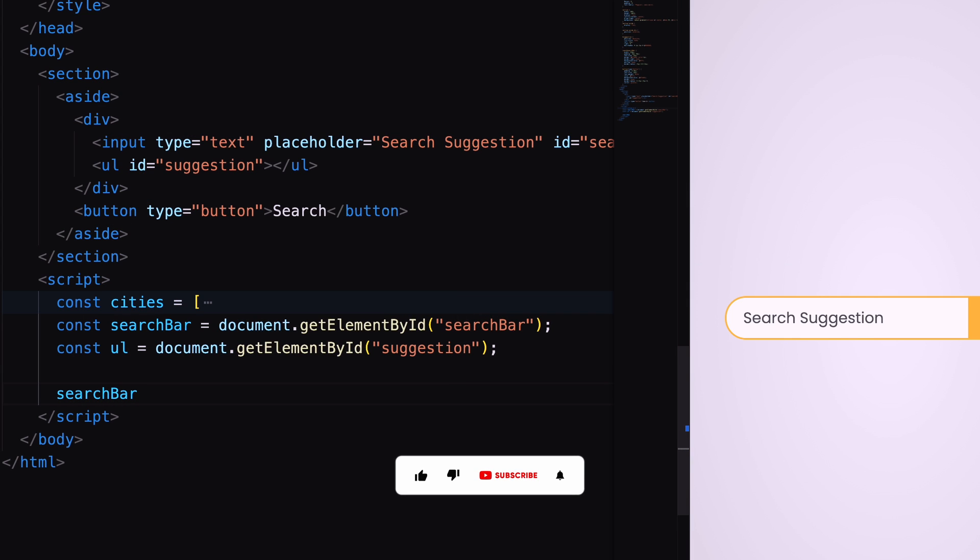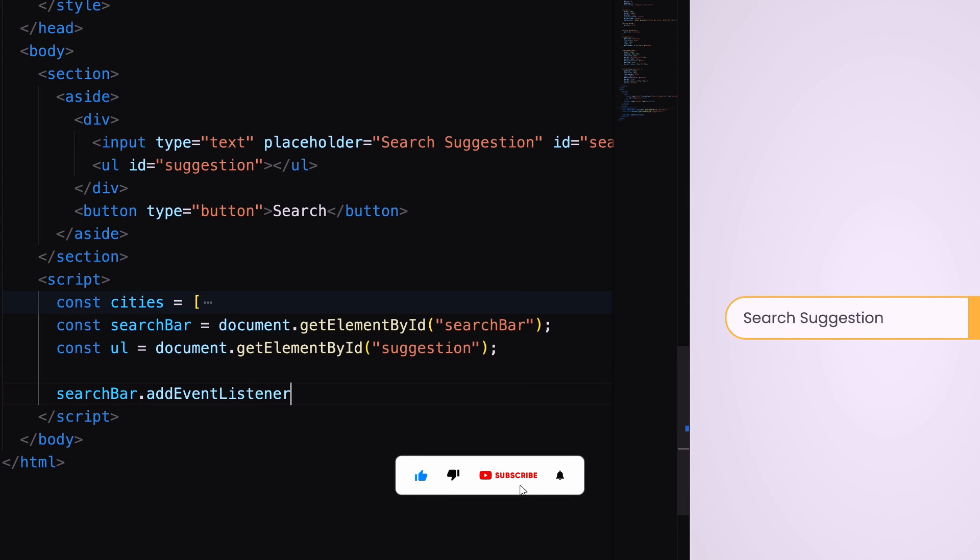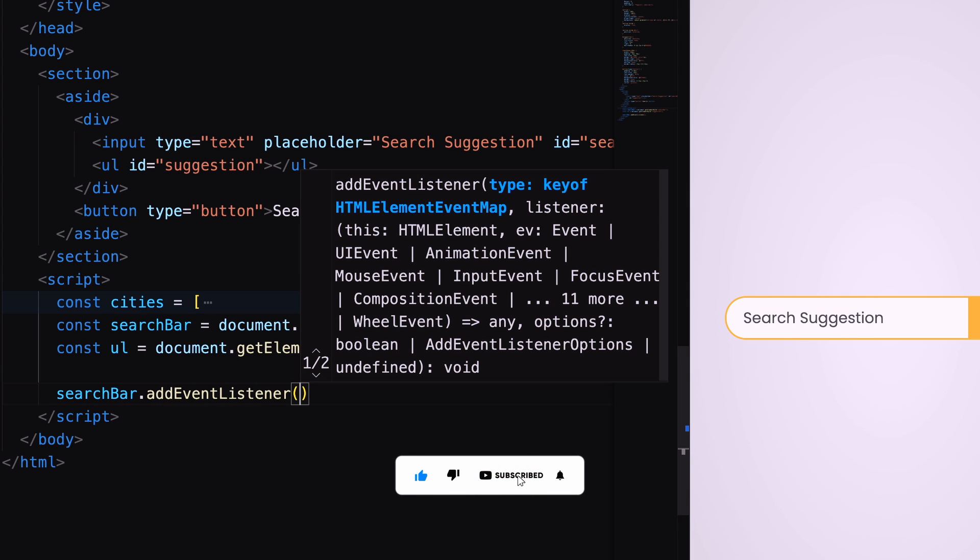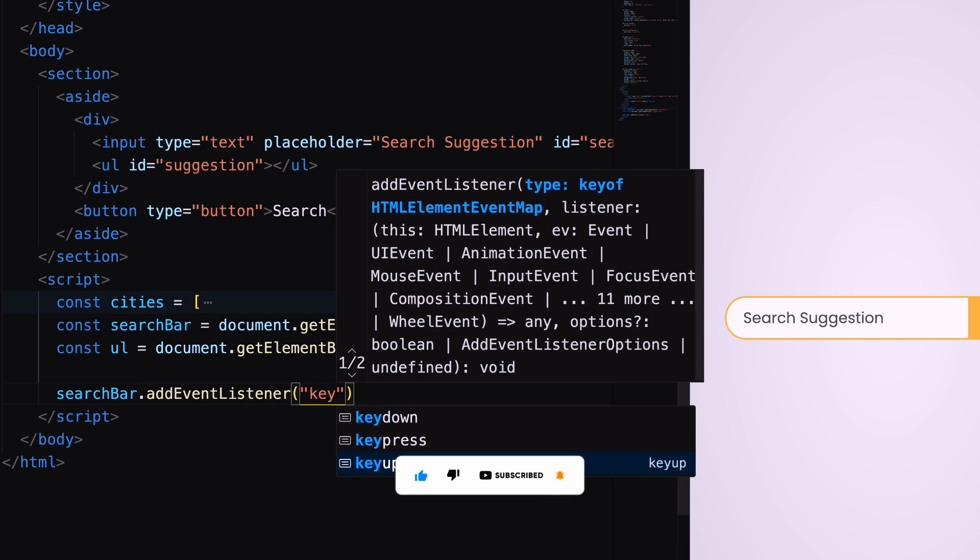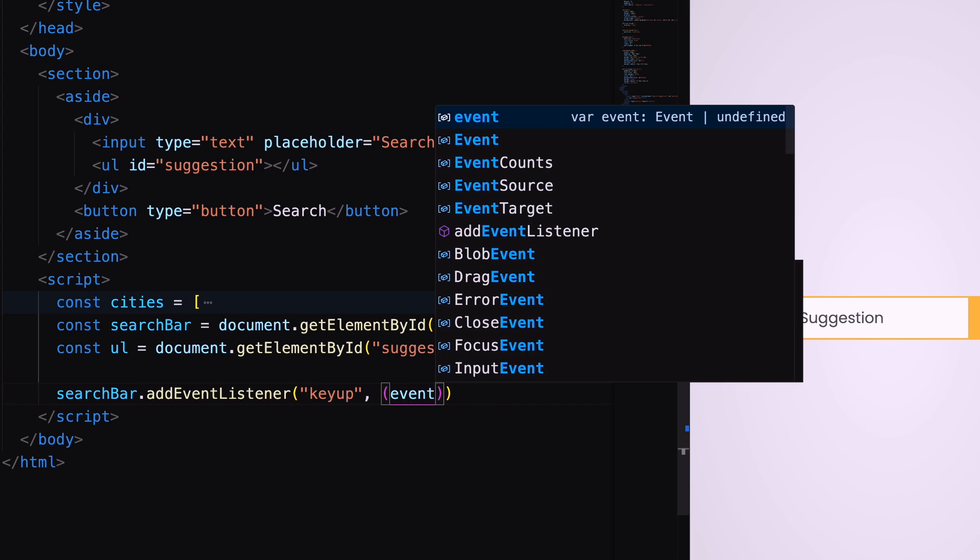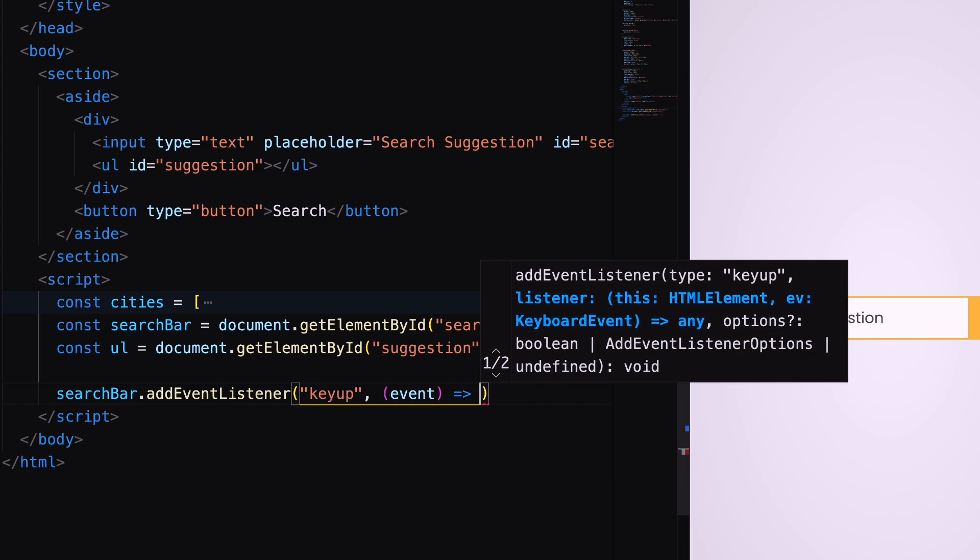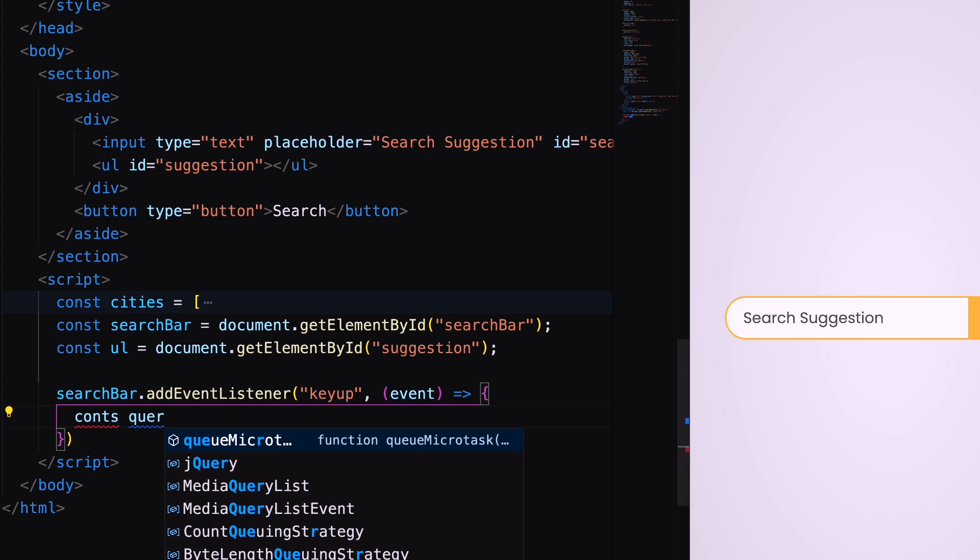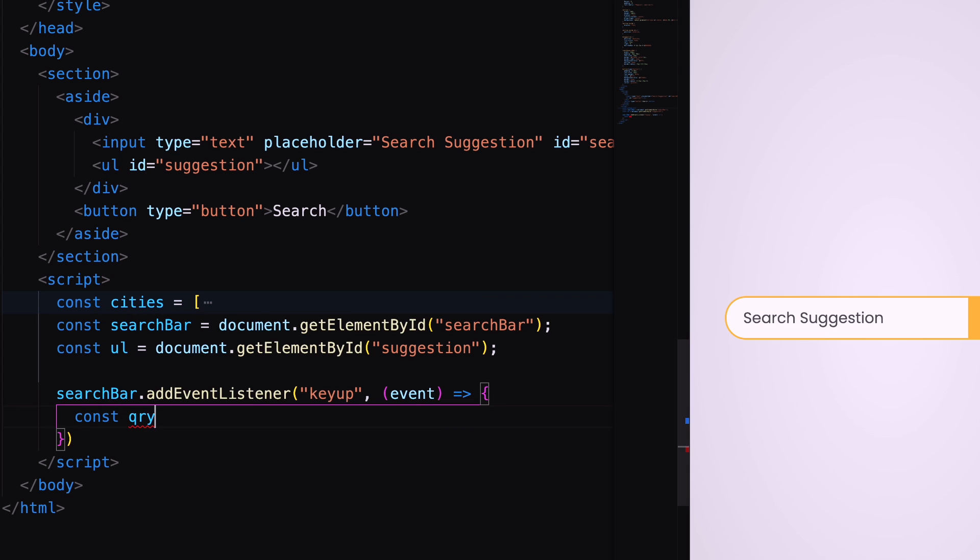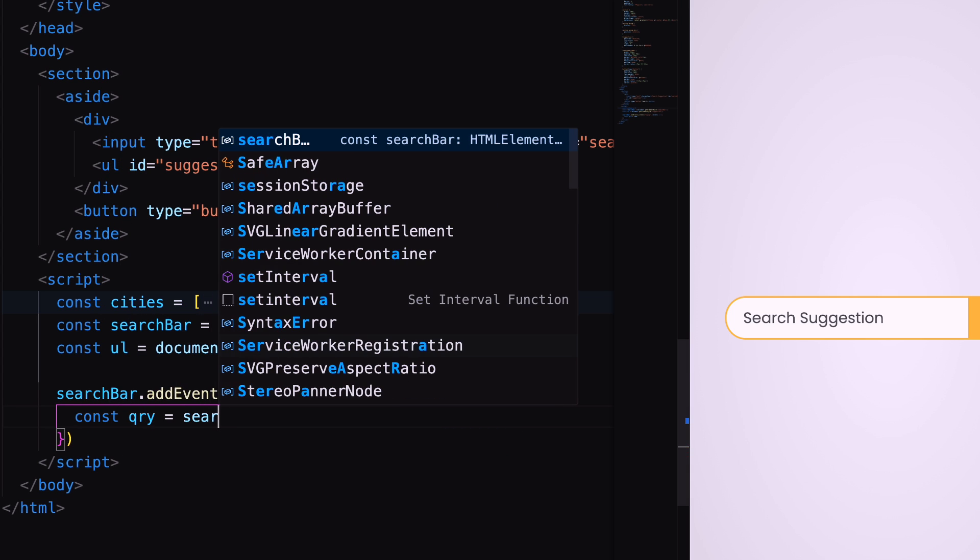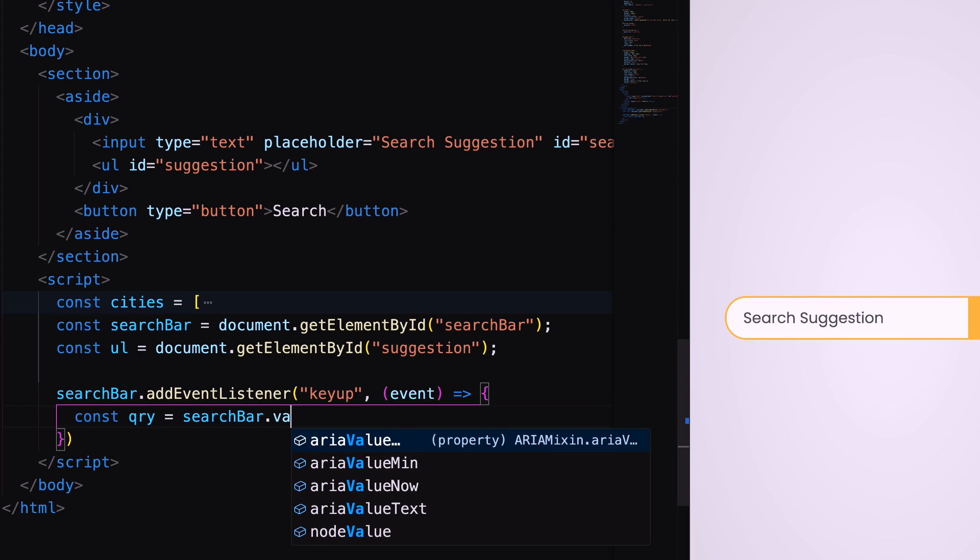Now, add an event listener on the search bar to listen the key up event. Inside the function, get search bar value in lowercase inside query constant.